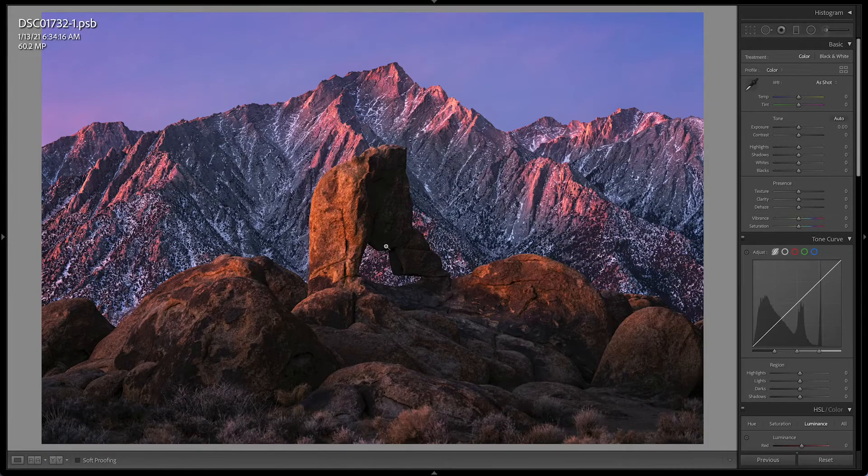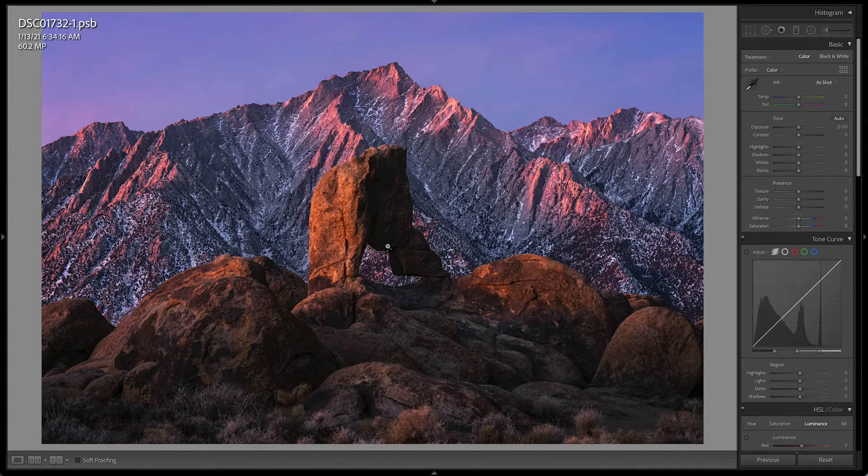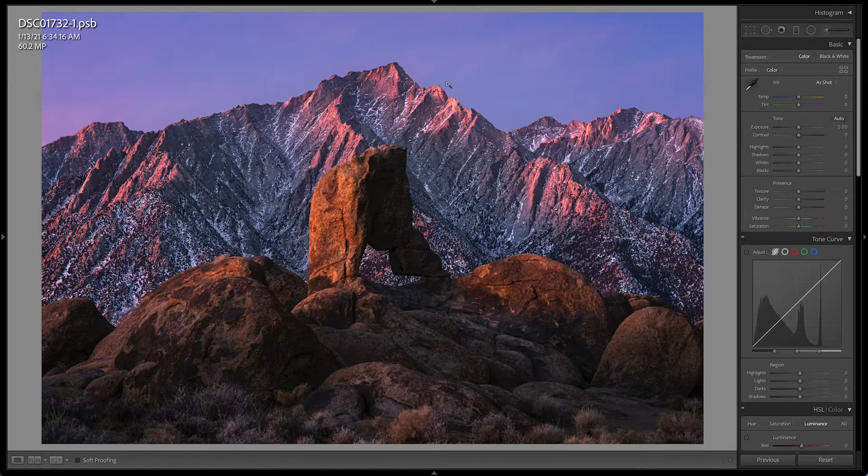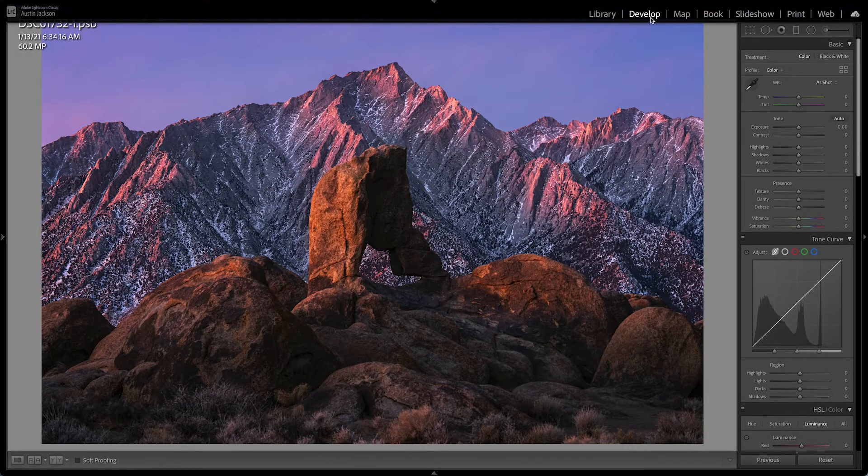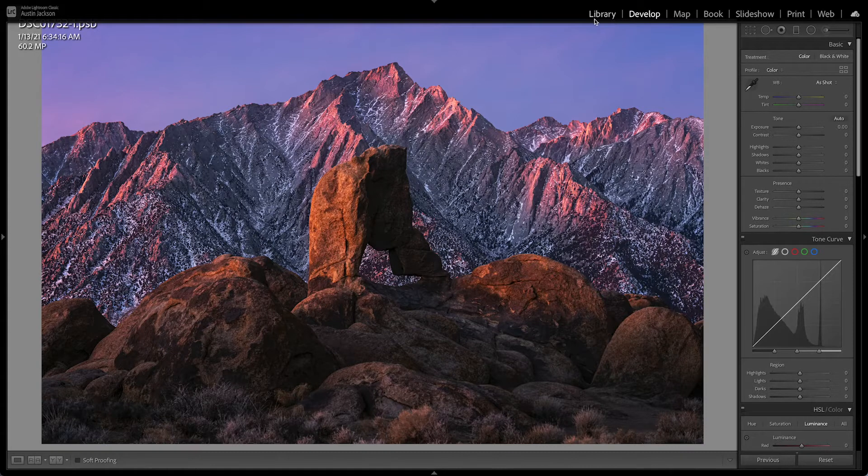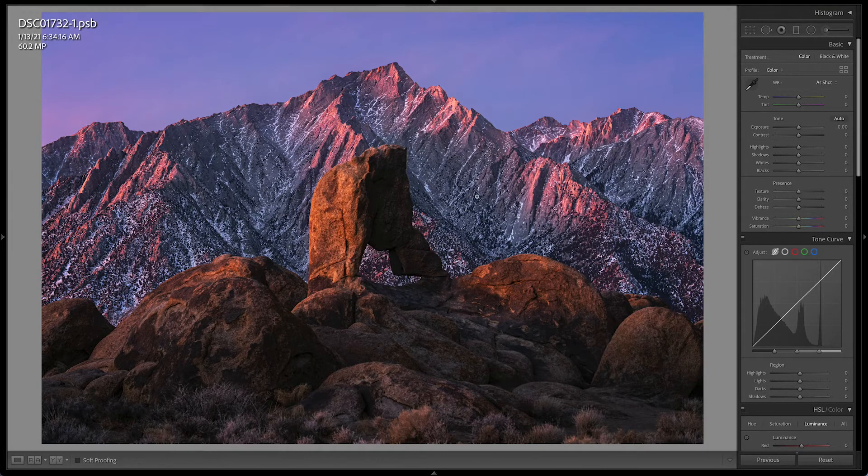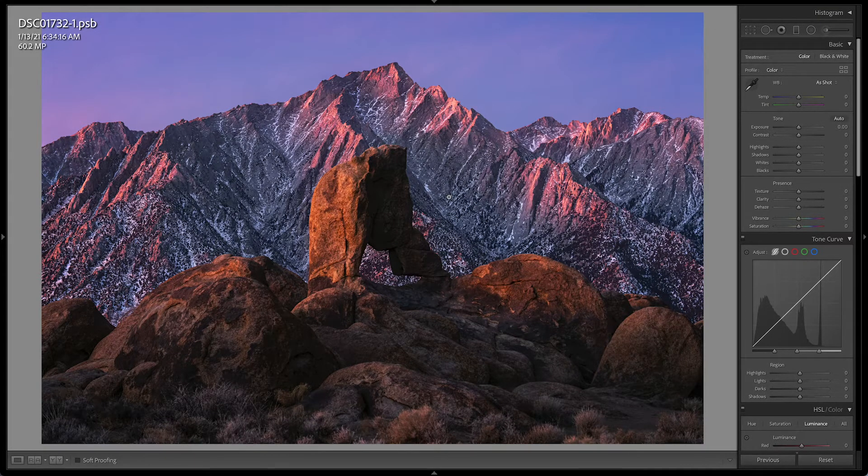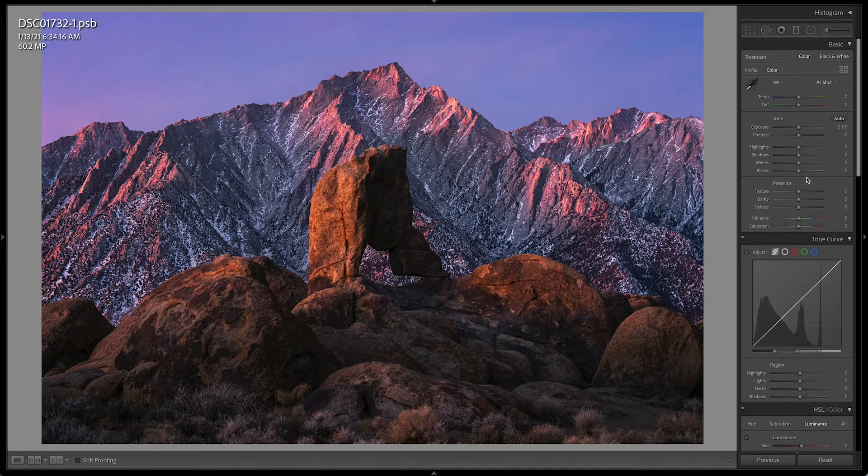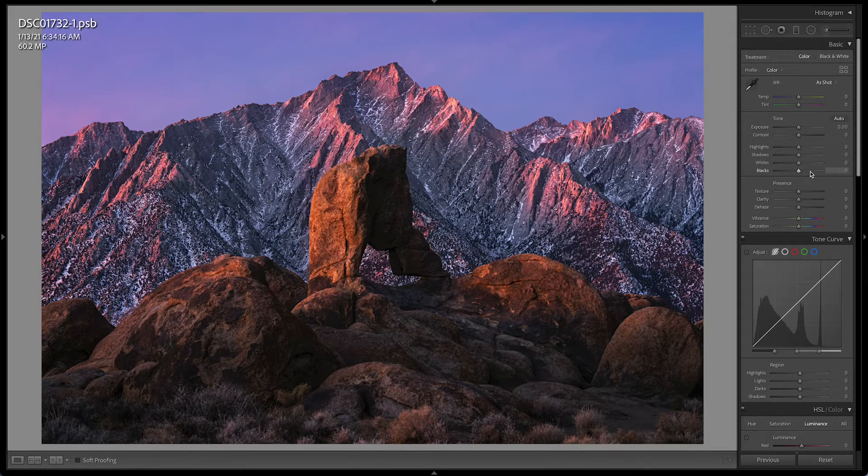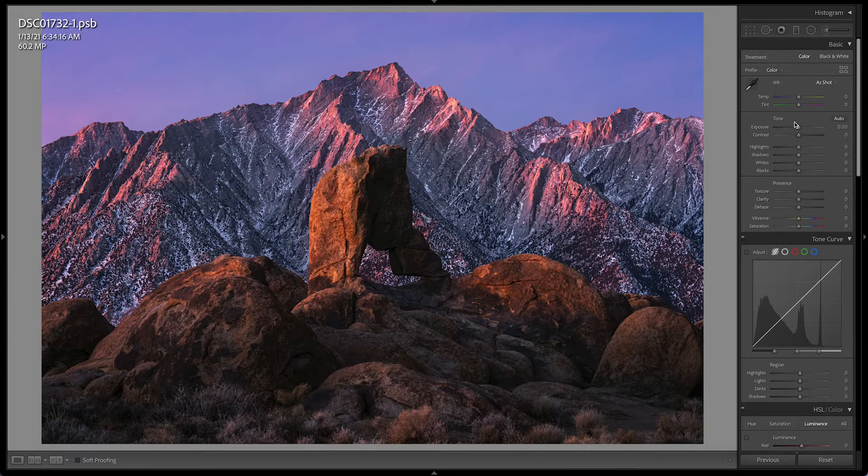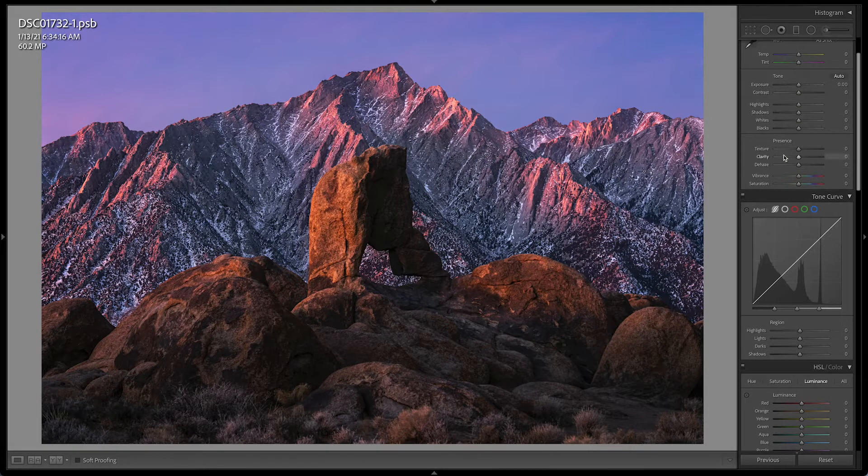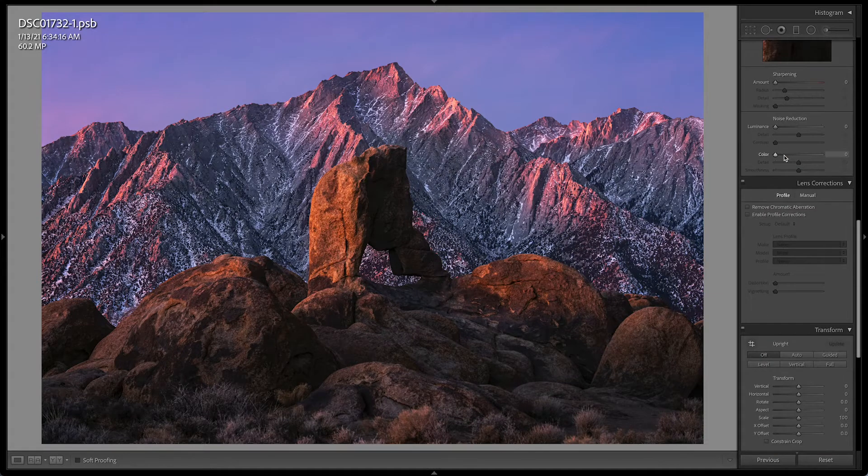So I have my finished image opened in Lightroom here, and I'm in the develop module right here you can see. So make sure you're in develop and not library. And yeah, this is my finished image. So I've already edited it. I edited it in Photoshop. So I edited this in Photoshop, not Lightroom, so you can see that none of these sliders are adjusted here.